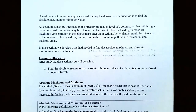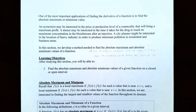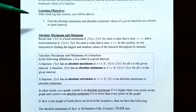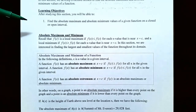A doctor may be interested in the time for a drug to reach its maximum concentration in the bloodstream after an injection, or even a city planner might be interested in the location of a heavy industry in order to produce minimum pollution in residential and business areas. In this video we're going to talk about how to find the absolute maximum and absolute minimum values of a function on an enclosed interval.